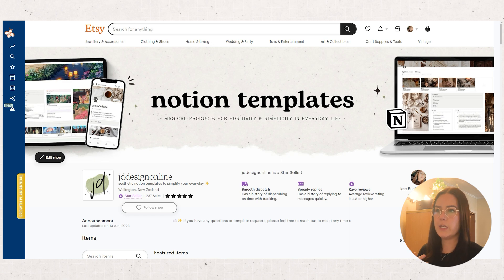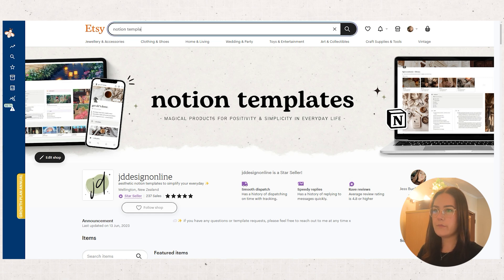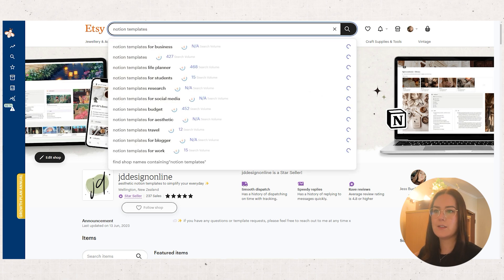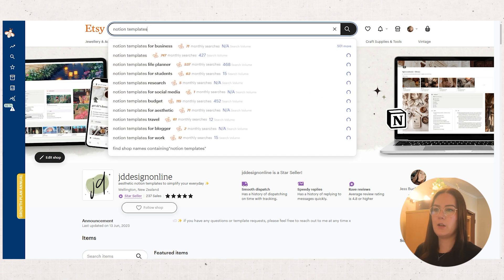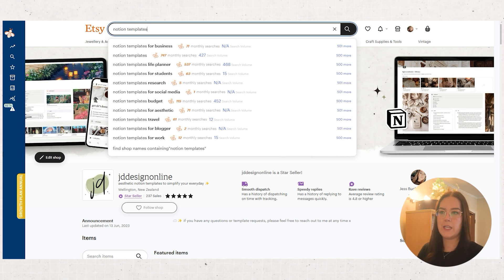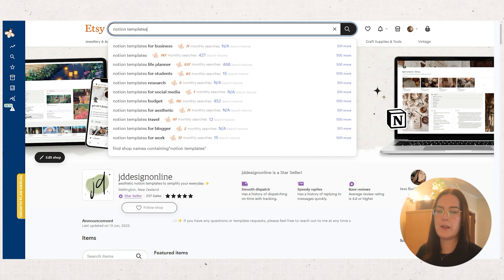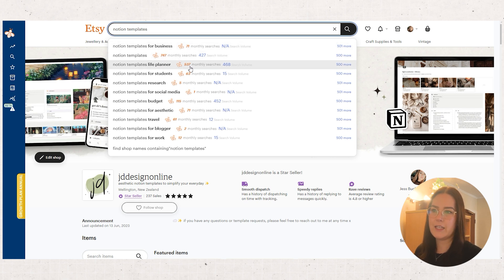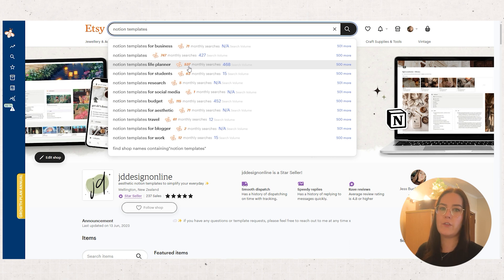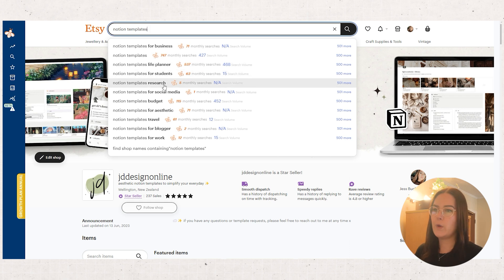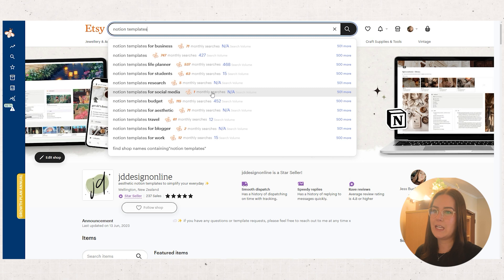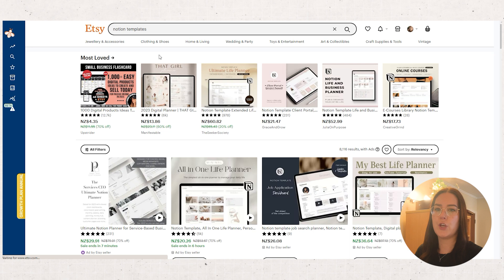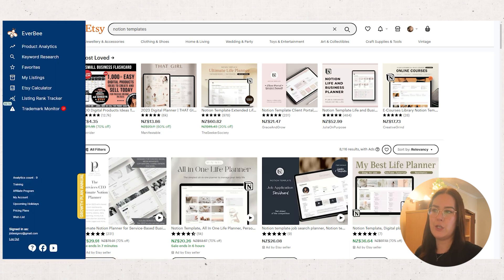The first thing I would do is search for a product in Etsy itself. So as you all know, Notion templates. We'll look that up and then once the little bee loads it shows you the monthly searches that that item gets and what the related search item gets. So Notion templates gets 750 monthly searches roughly and then life planner gets 537, so that one's obviously quite high as well. If we just click into it, bring up that search, and then you can go over to the side menu.